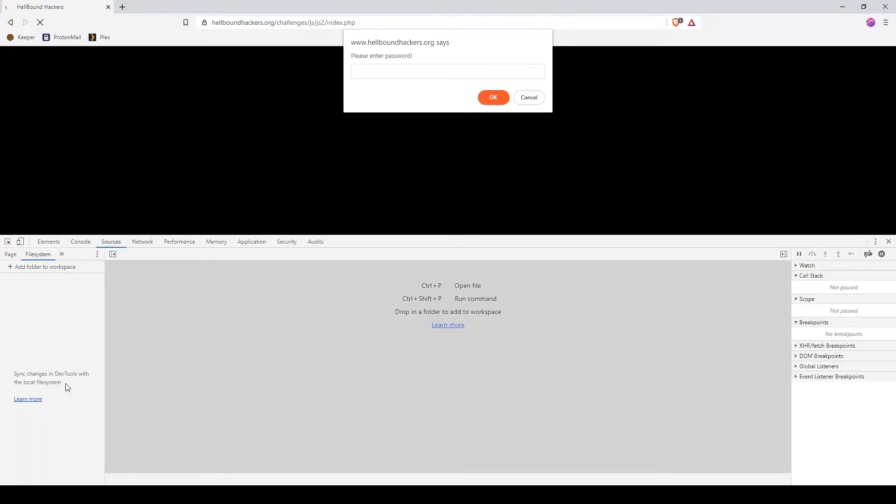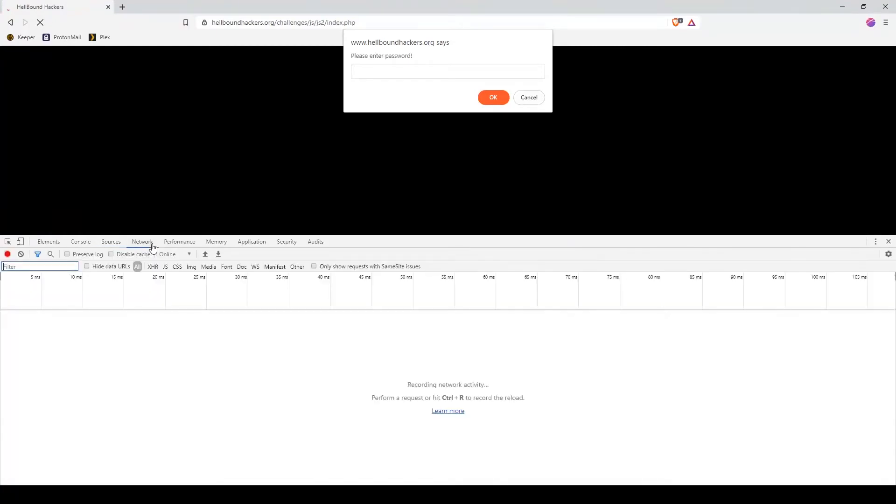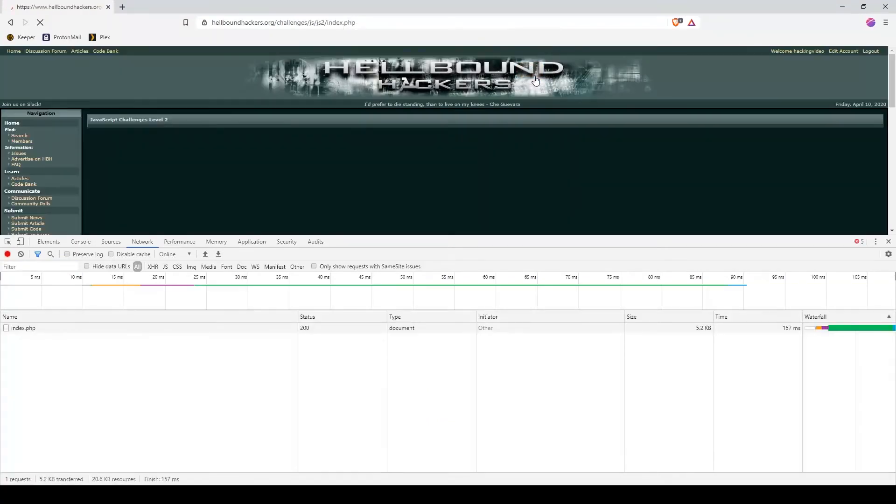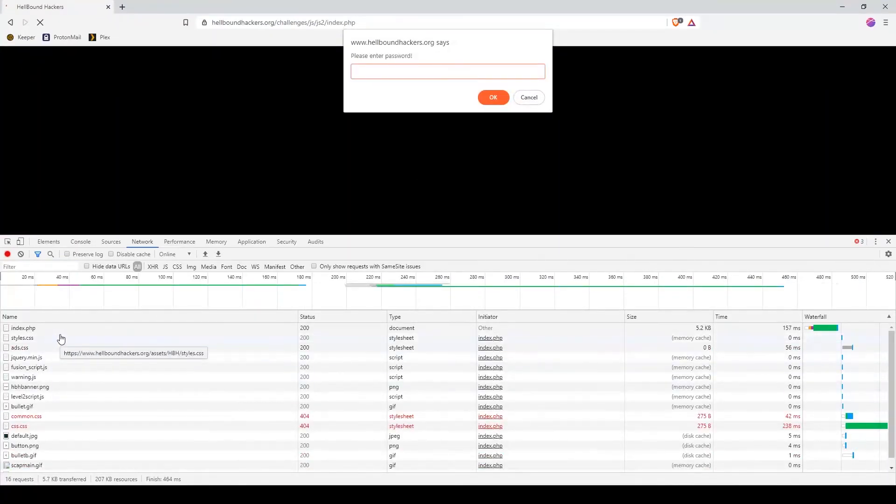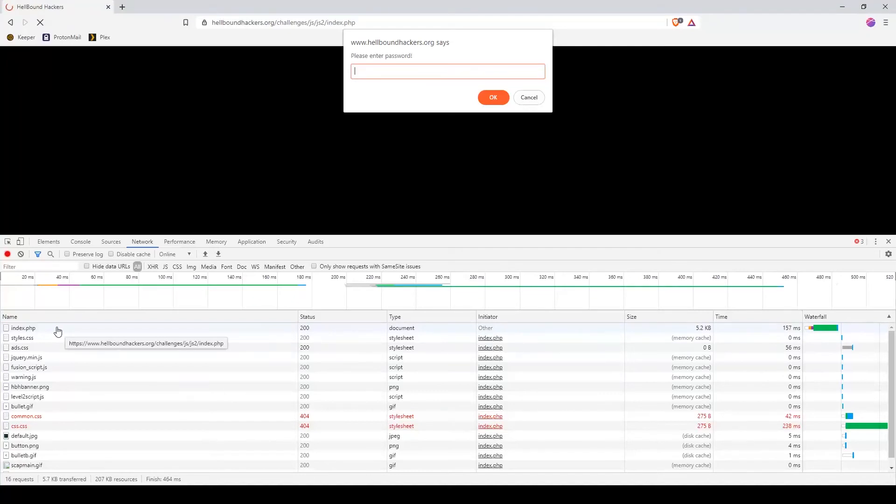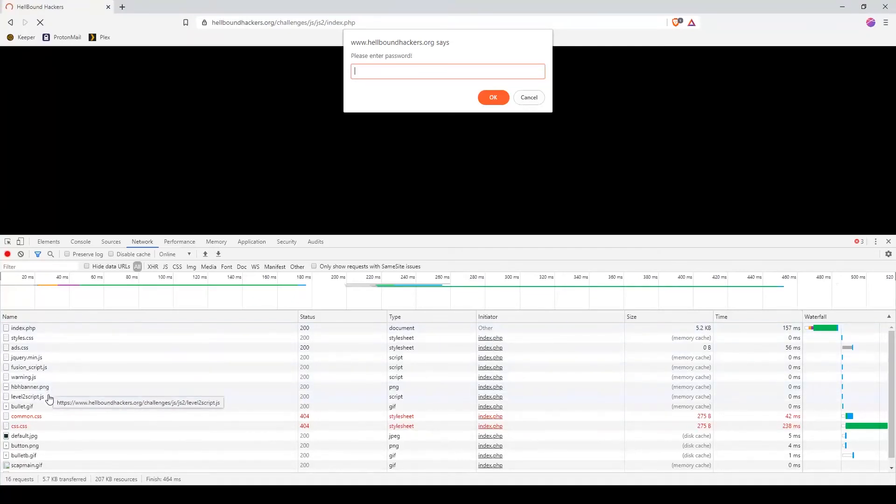There is nothing in the source, so what we need to do is use the Network tab and reload the page once again. This will show us all the resources that are called whenever you open this specific page.